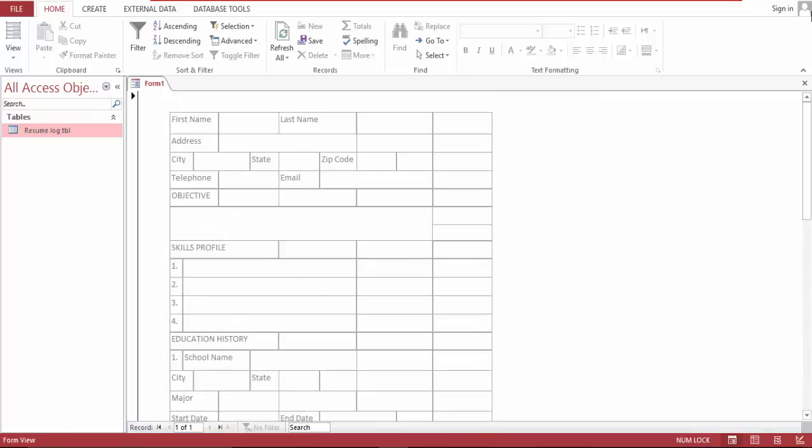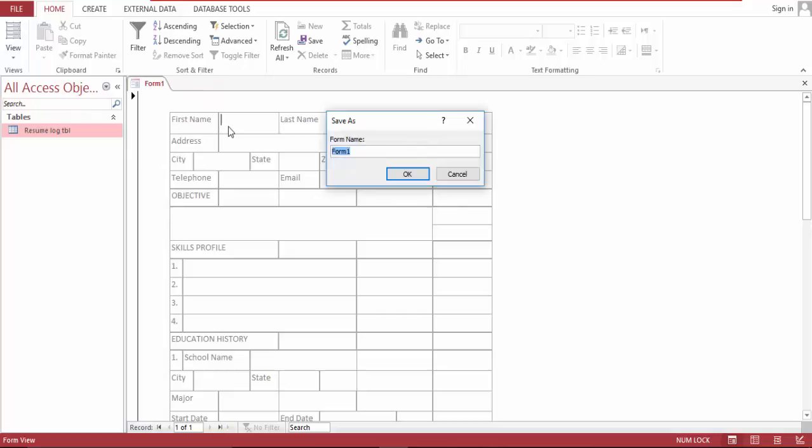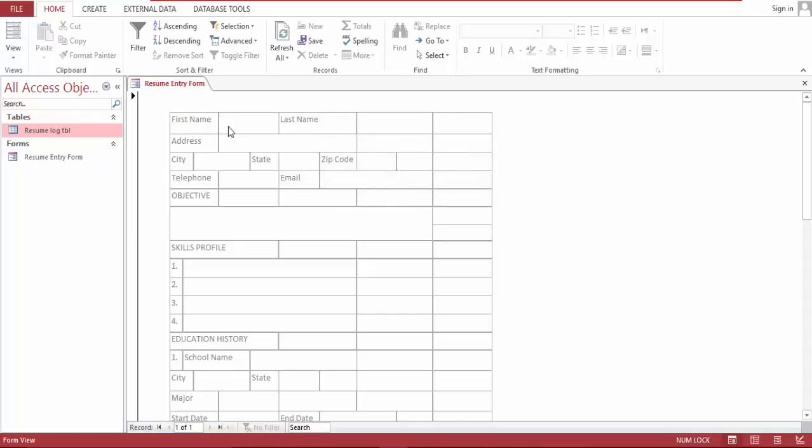So this is it. This is the form guys, let's name this form resume. So let's fill this out.